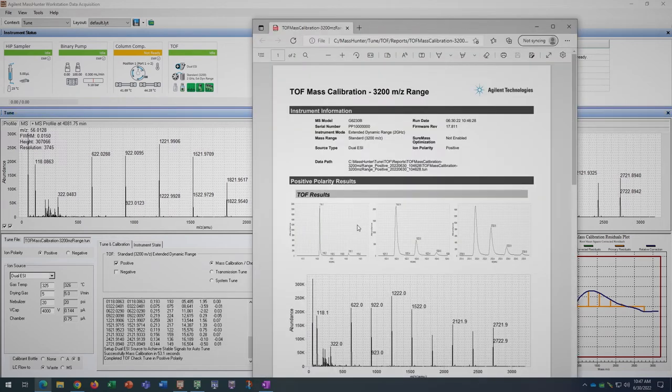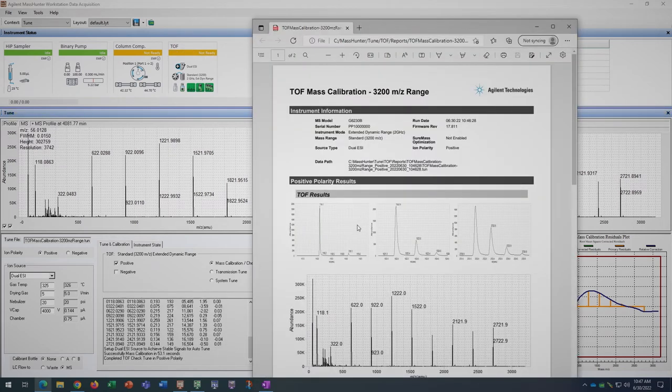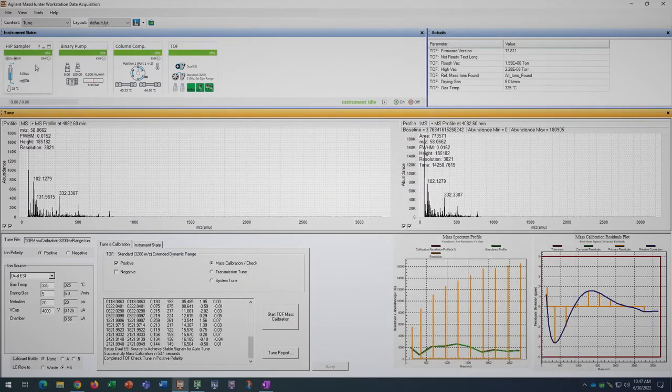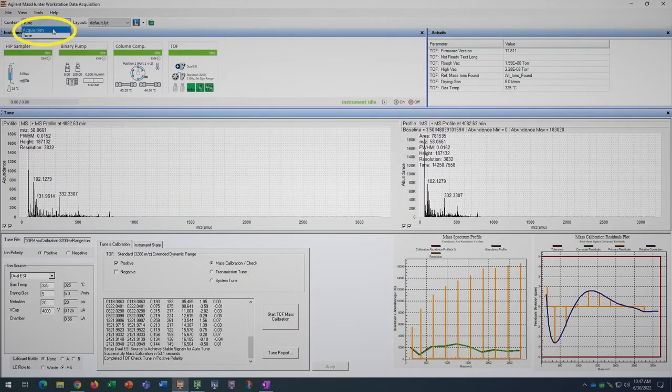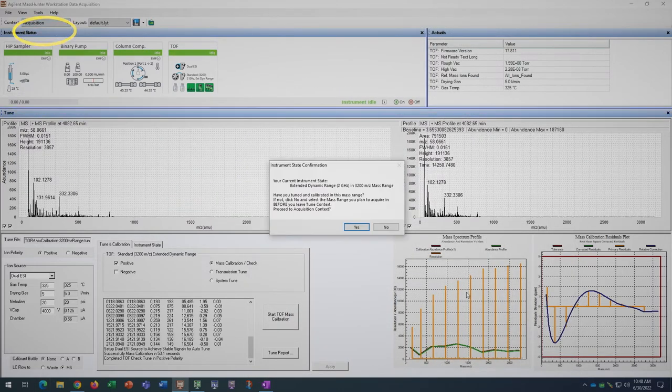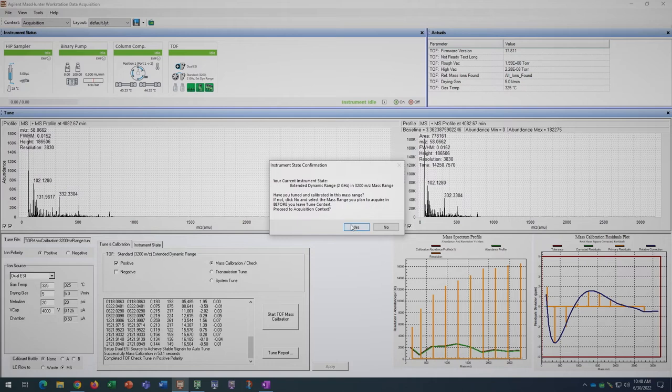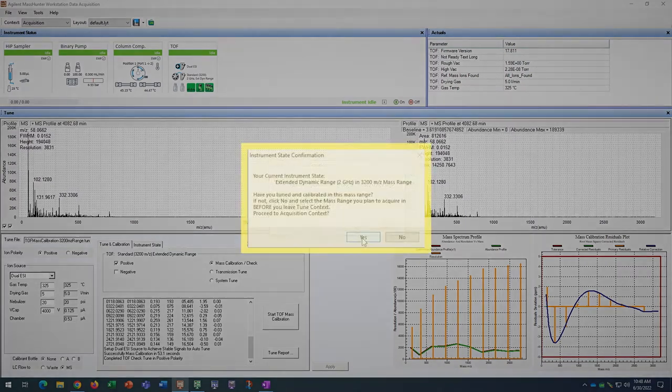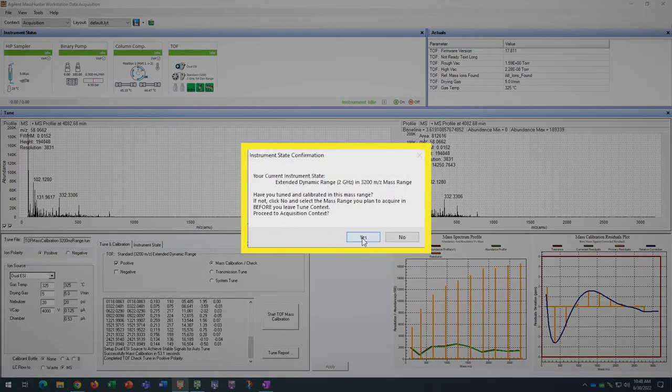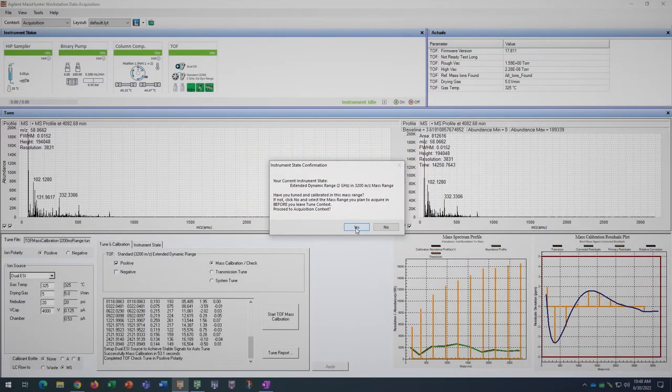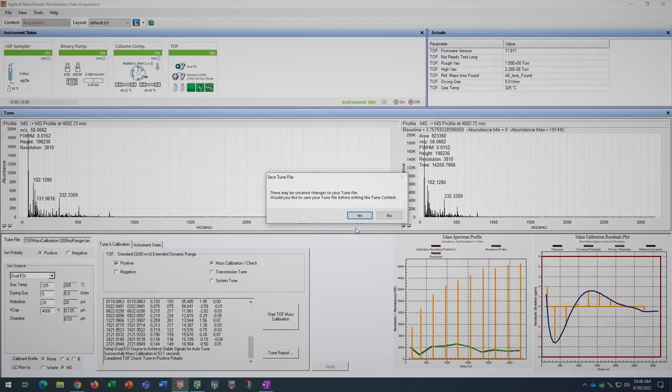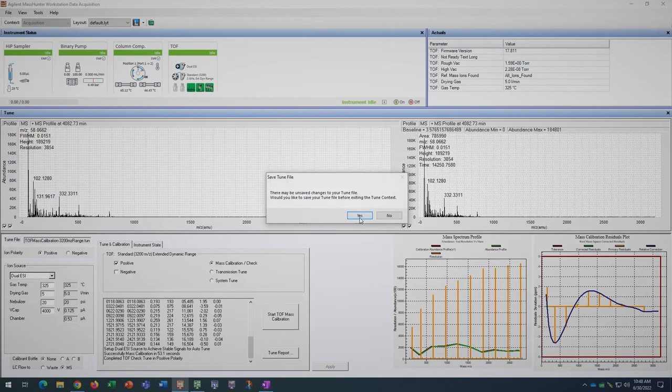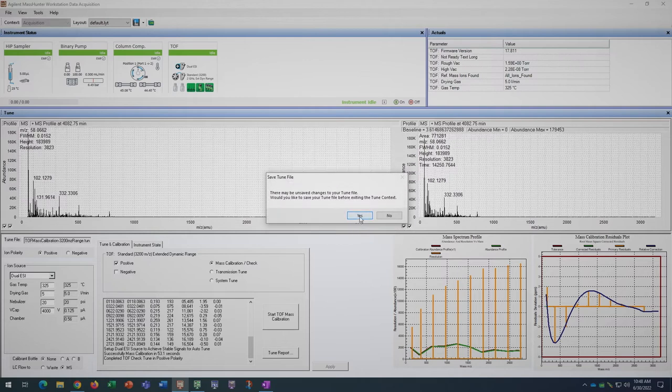You can exit out of this and switch the software context back to acquisition. Click yes when it asks you to proceed to acquisition context. You may save the tune file if the tune was completed successfully.